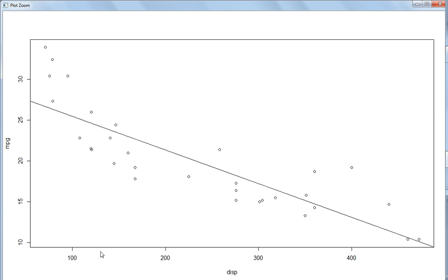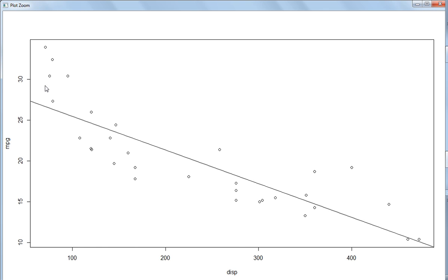At a given displacement value, there may be two data points, and the line takes a mean value at that point. Where there are three values, it finds the middle mean point. It is fitting a line that tries to explain the maximum variation. Of course, this line cannot go through all the points — if it went through all the points, that would not be a straight line.